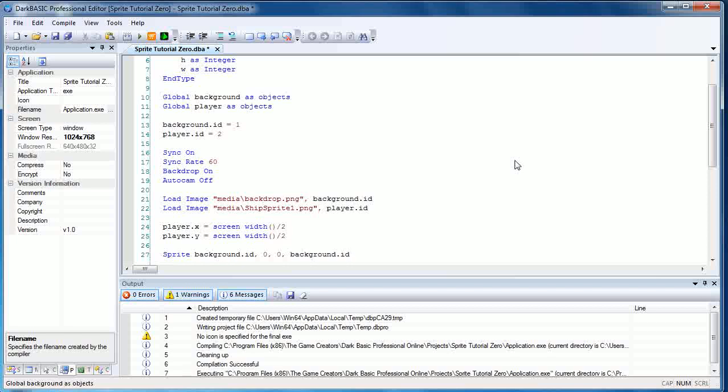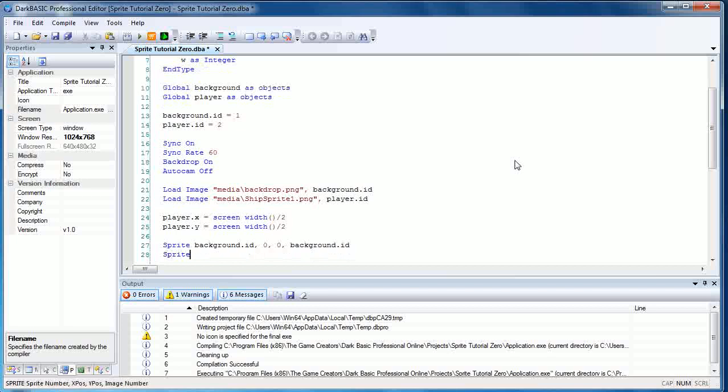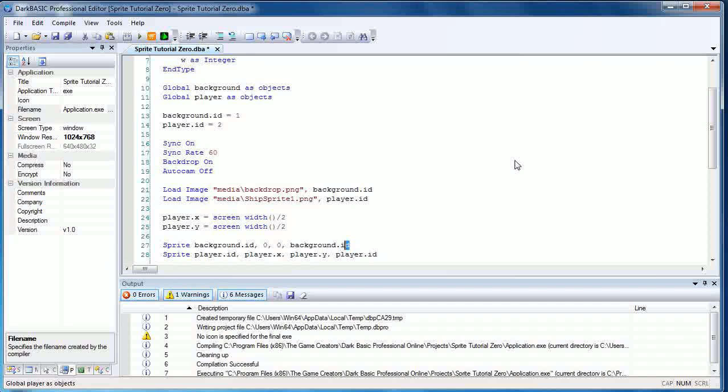You can then create a do sync and loop, and the 3D object will always be there. The same is true for sprites. Once we've created this sprite and positioned it, we don't need to keep pasting the sprite or positioning the sprite on screen. And if we go on to sprite player.id comma player.x and player.y comma player.id, we've done exactly the same thing.